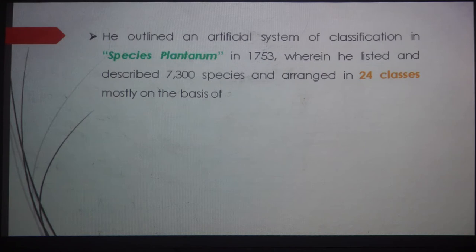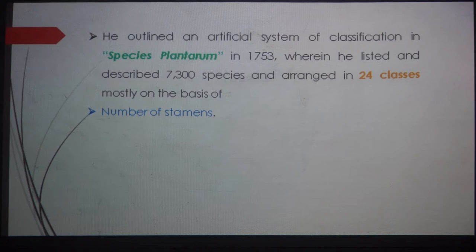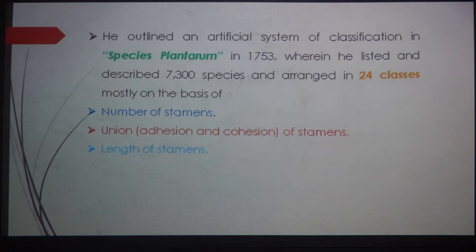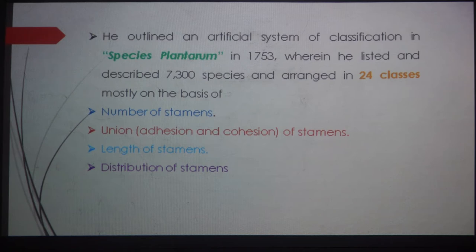He completed Species Plantarum in 1753, wherein he listed and described nearly 7,300 species and arranged all of them in 24 classes. The criteria he considered for classification were a few morphological characters: the number of stamens, their union — that is adhesion and cohesion of stamens — the length of stamens, and the distribution of stamens. He considered only the stamen characters, not all floral characters.